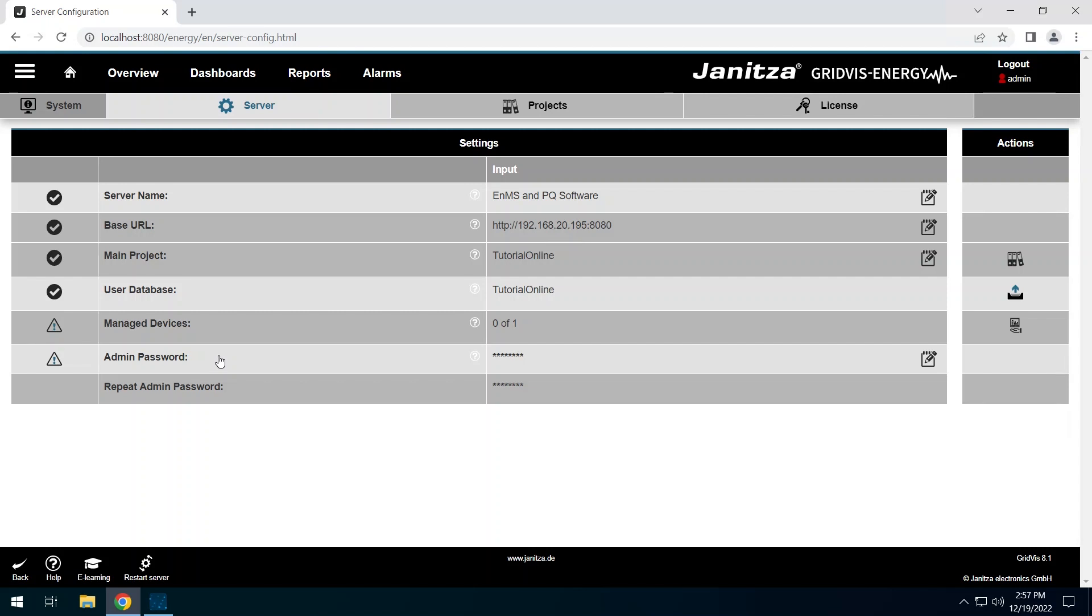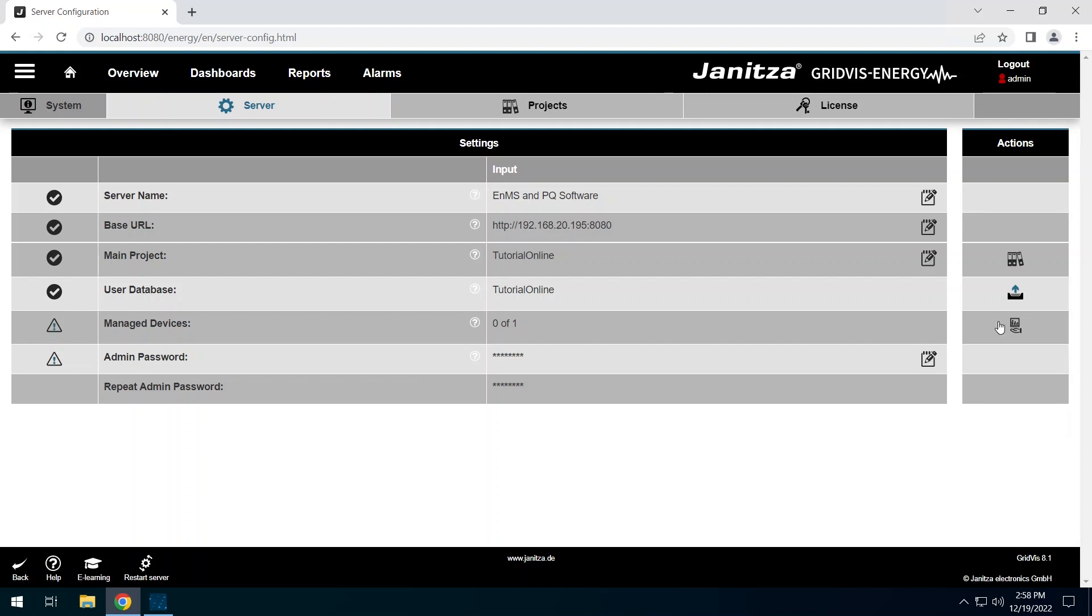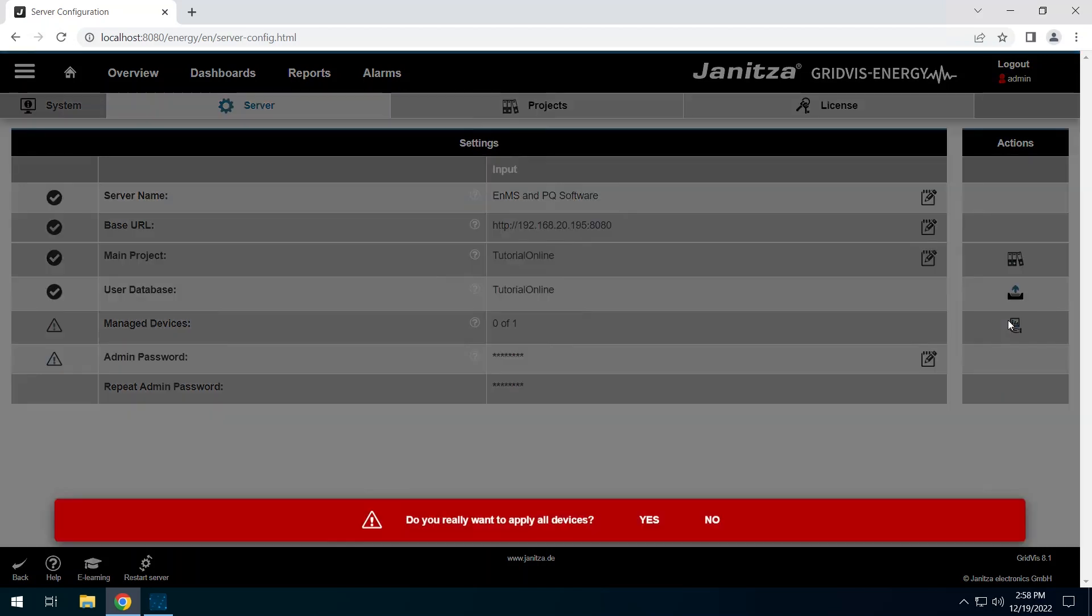It is recommended to let the service manage the devices, as the service usually runs continuously. Device actions can be performed with it without the GridVis Desktop having to be started. In the Manage Devices row, click on the Manage Devices button. This assigns all devices integrated in the project to the service. Confirm the assignment.